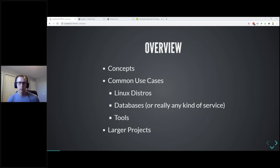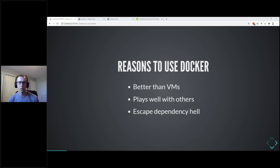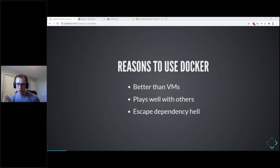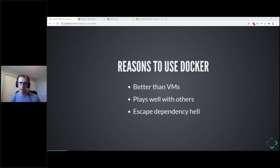Reasons to use Docker - they're better than VMs, but 'better' should be in air quotes. They're smaller than VMs, lighter weight, start up faster, and more ephemeral - you can spin them up and tear them down really easily. They are lighter on resource usage because they're not emulating a whole operating system. Docker containers share a lot of resources with your host machine rather than isolating everything in a VM.